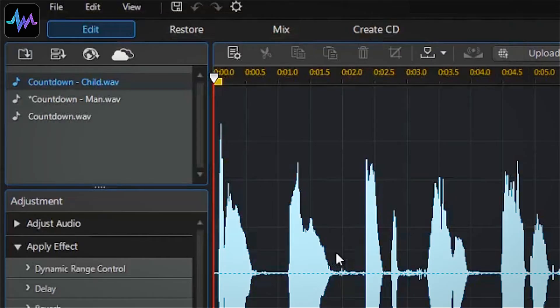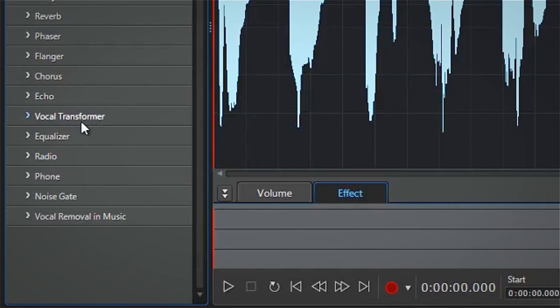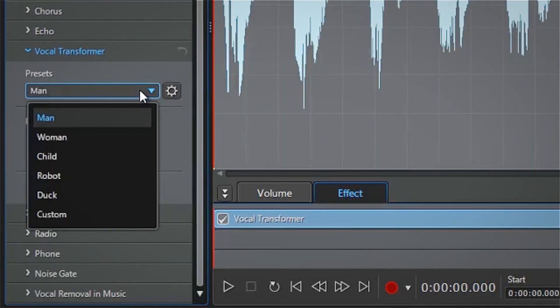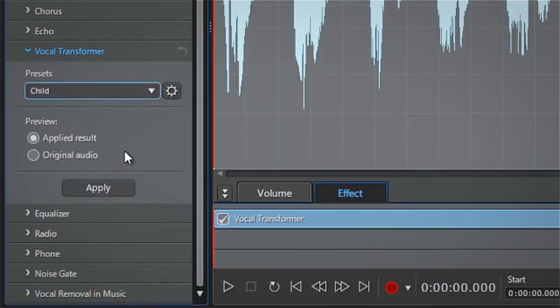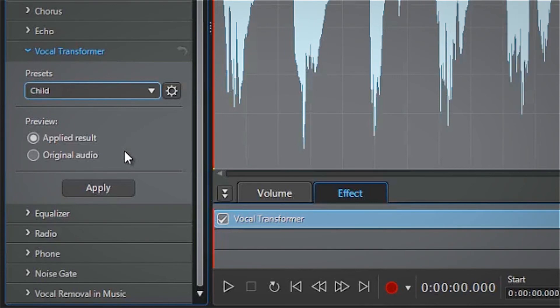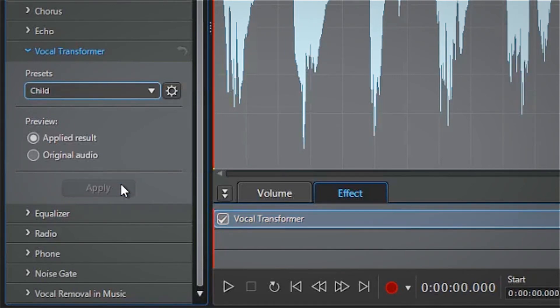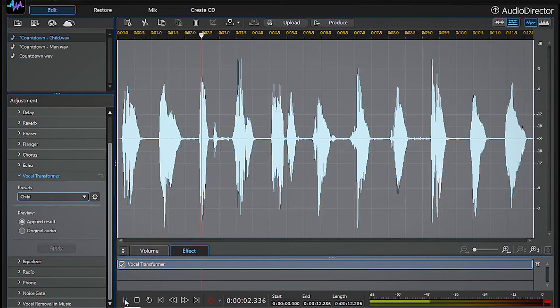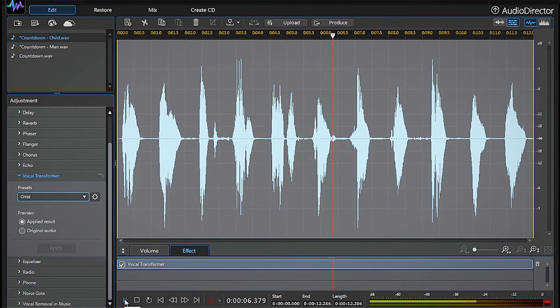Now let's open the third track for editing and create a child voice using the same method. Ten, nine, eight, seven, six, five.